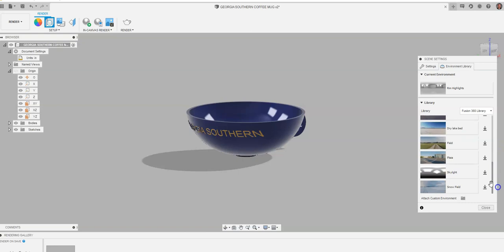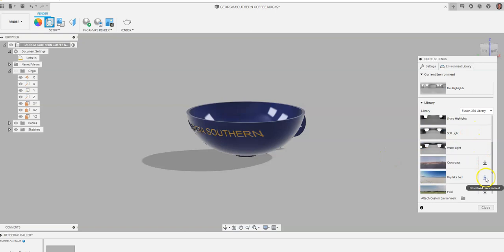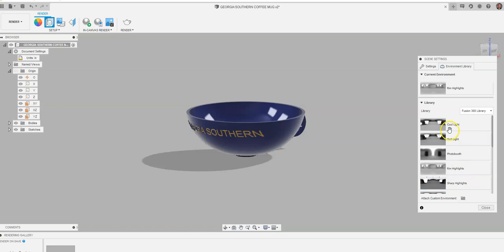I can have this coffee mug sitting out in the middle of nowhere, but I have to download these separately. So those are a little bit different, but these are the ones that are preloaded. I'm just going to choose cool light for what I have going on here and go to close.